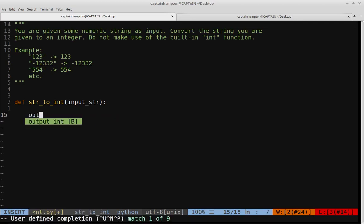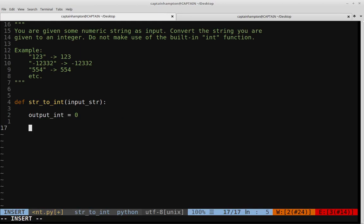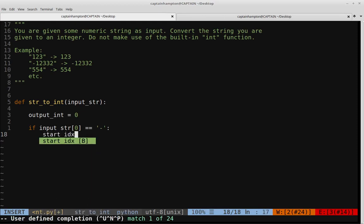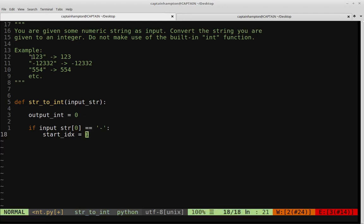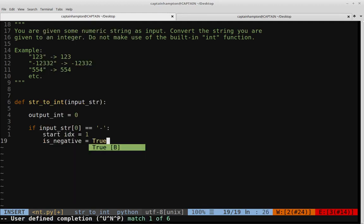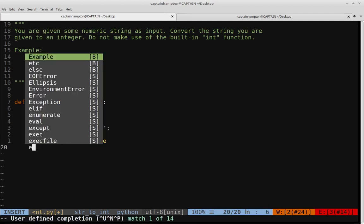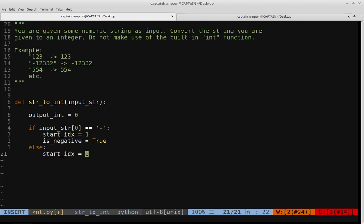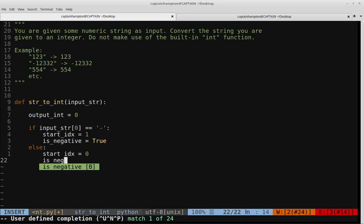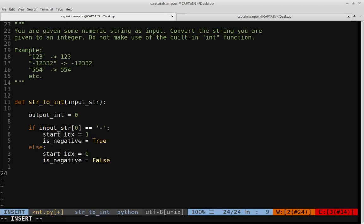I'll define output_int and set it initially equal to zero. Then we check if input_string[0] equals the minus sign. If so, we know the string represents a negative number. We'll set a variable called start_index equal to 1 — because we want to loop through the actual digits and skip over the negative sign if it exists. We also set a flag is_negative equal to True. Otherwise, we start at zero and set is_negative to False.